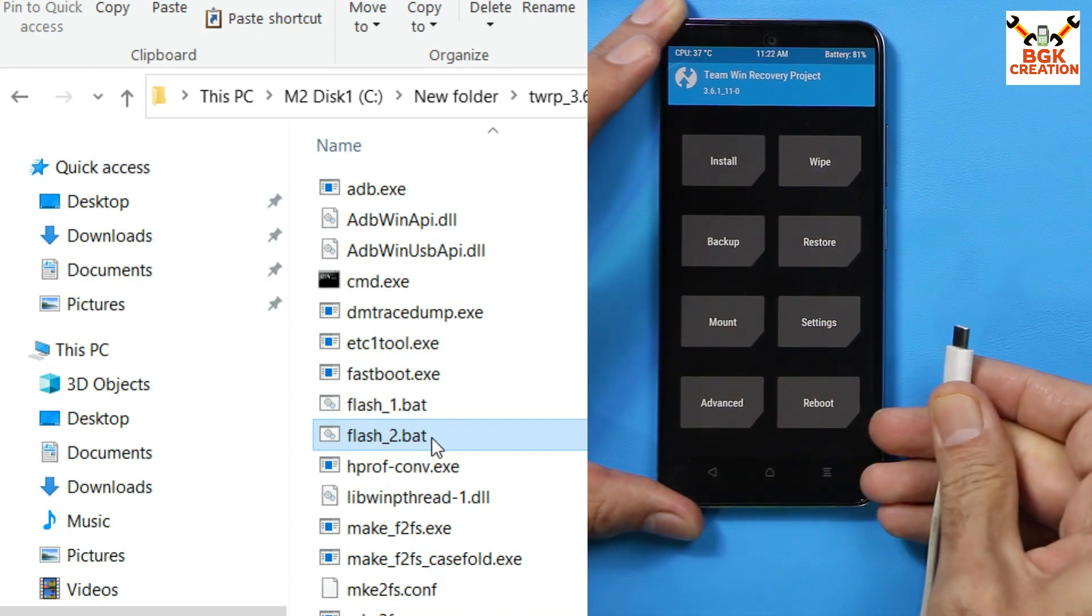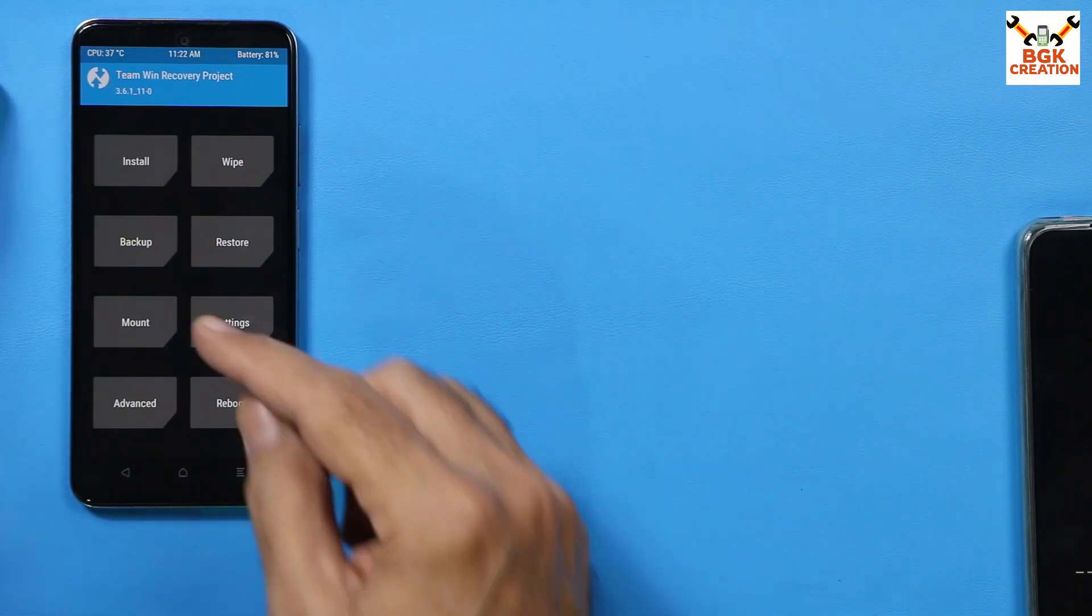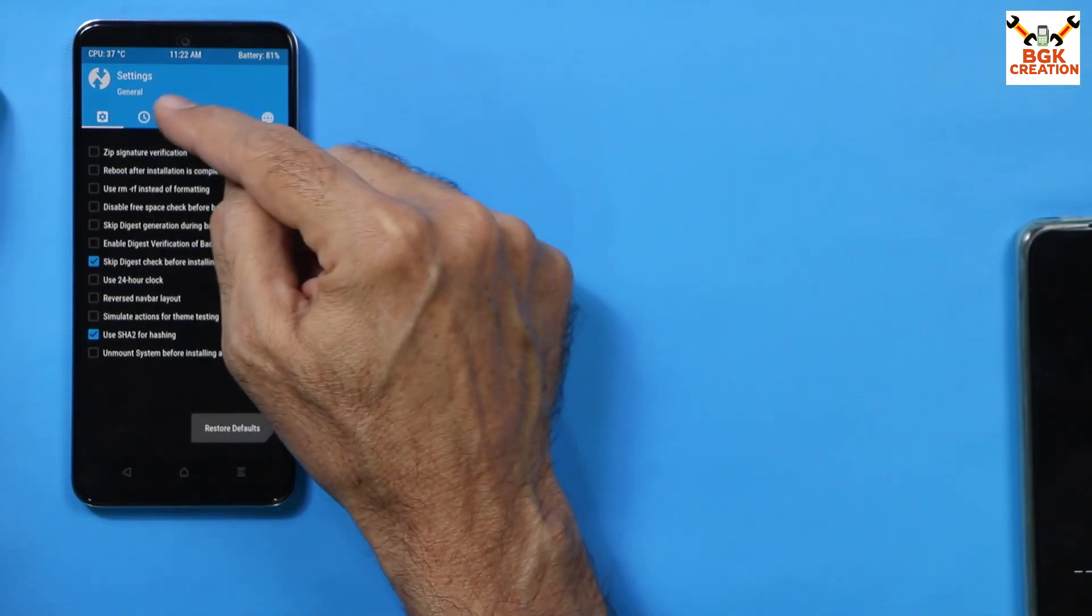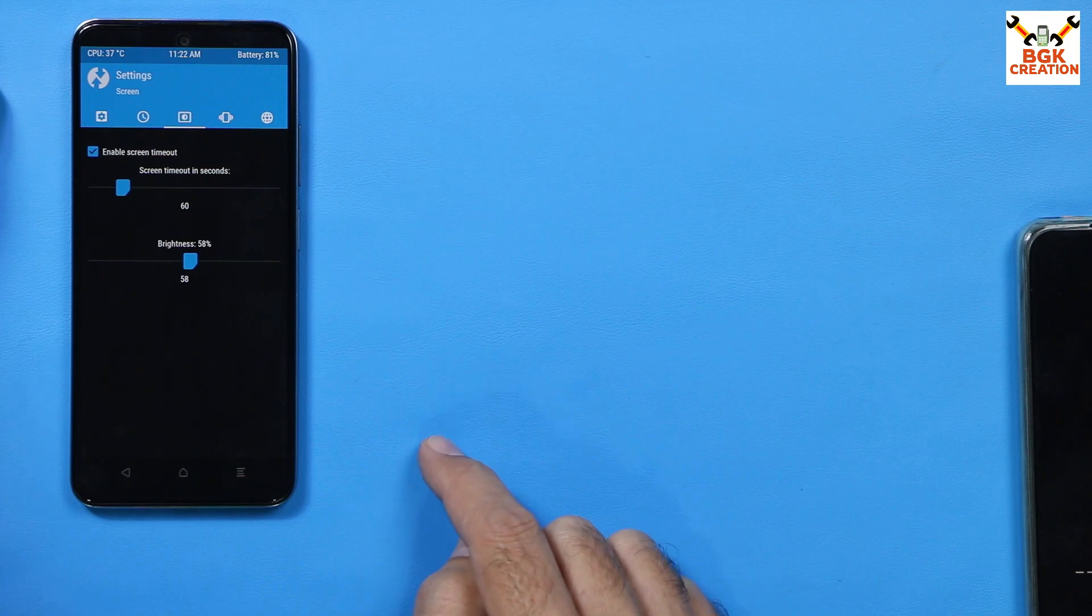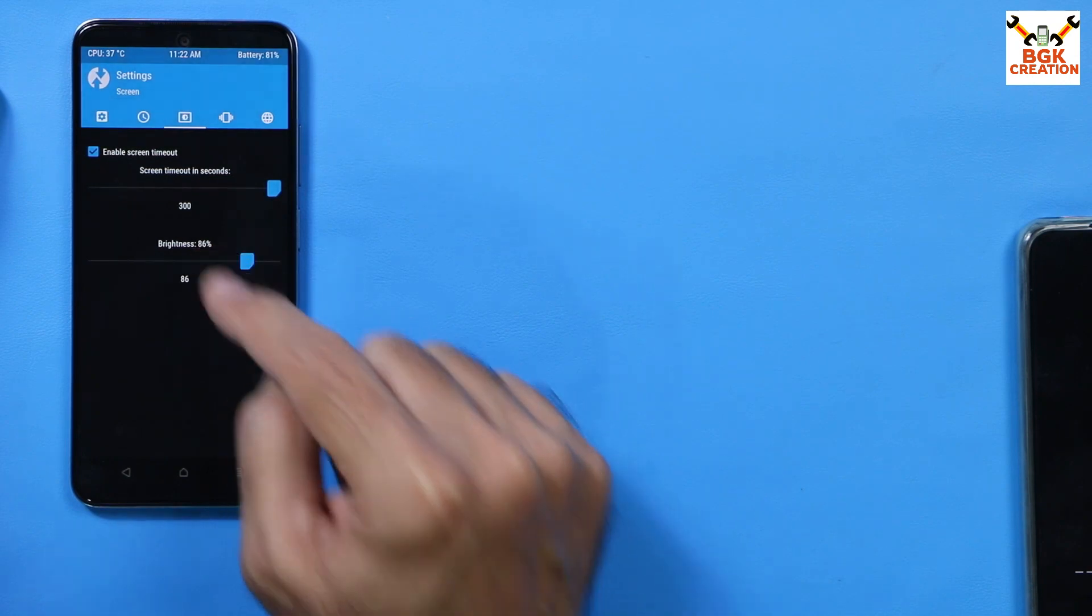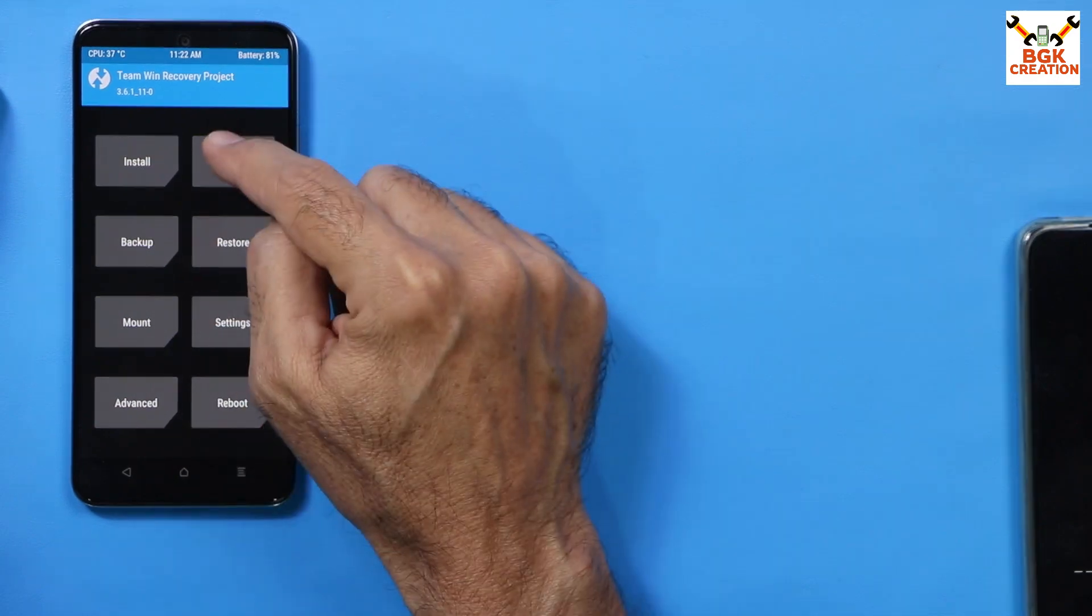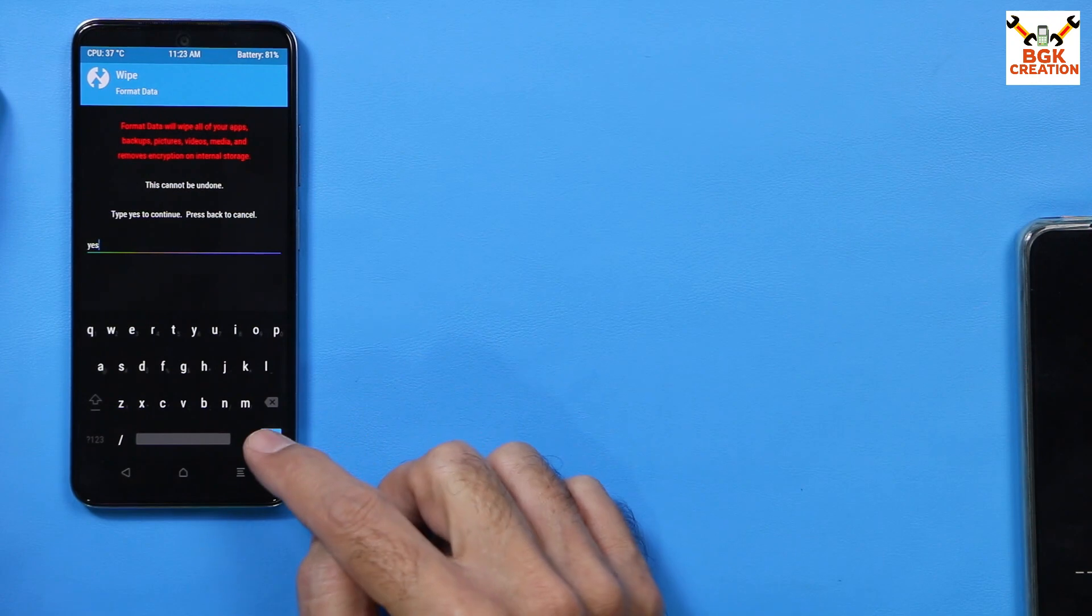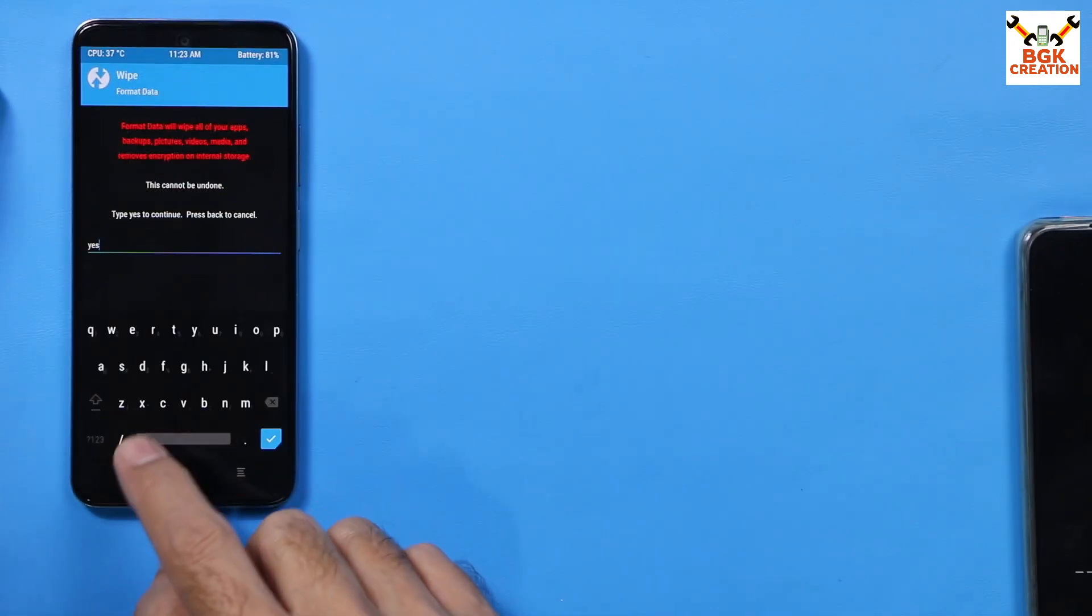When set booted into custom recovery, then you can simply disconnect the cable from the mobile phone and you can also power off the computer. We are done from the computer. Now come back towards the mobile phone screen. Tap settings first, then come to the third menu and check if you can see the screen timeout seconds, make it to maximum. Then whatever brightness you need, just make it done.